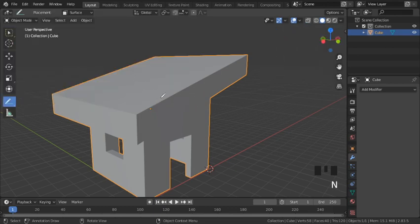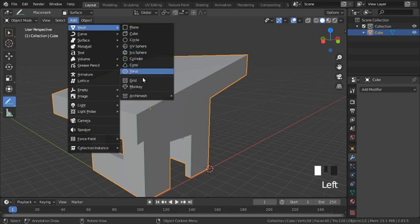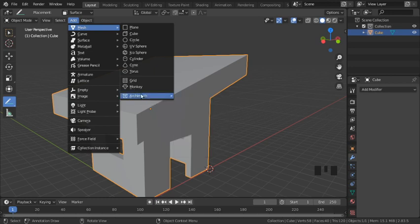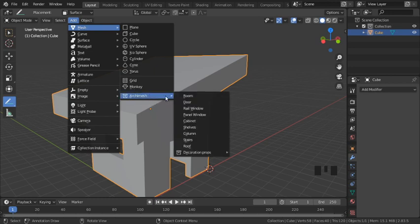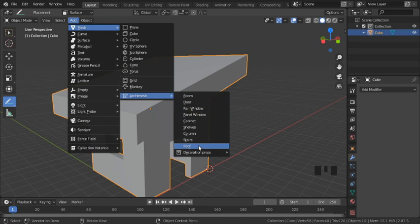Then I go to Add, Mesh, and our recently enabled package is at the bottom, Archimesh. You can see it's got a list of architectural elements. The one we're going to use today is Roof, here at the bottom. But before I do that, I need to position my 3D cursor on the roof, and that will make the placement of my roof object easier here in a little while.